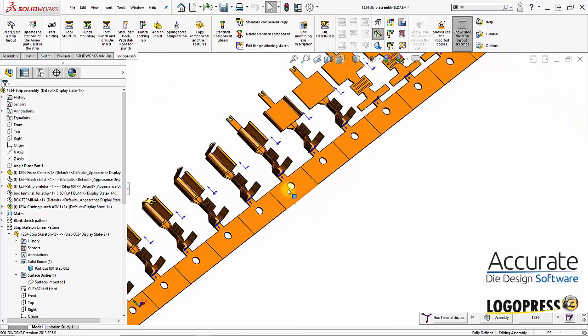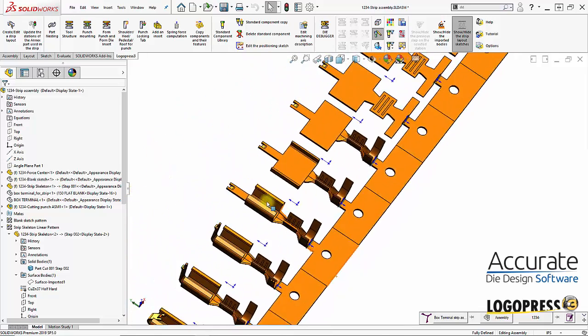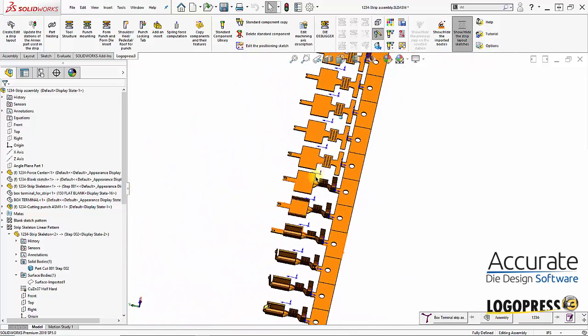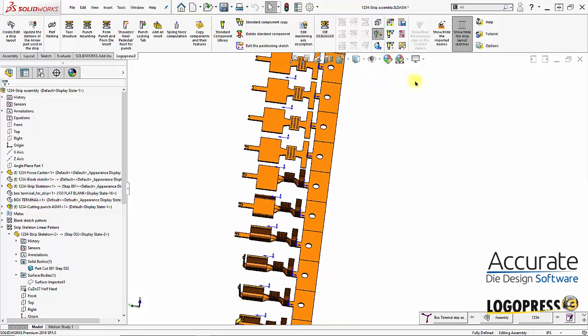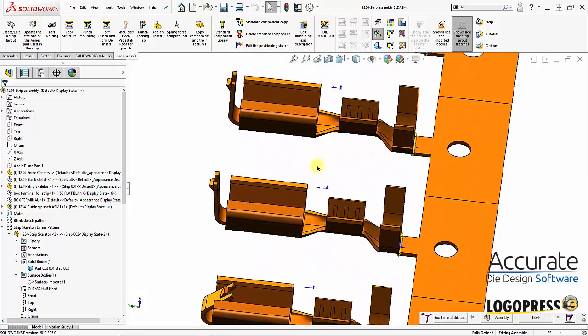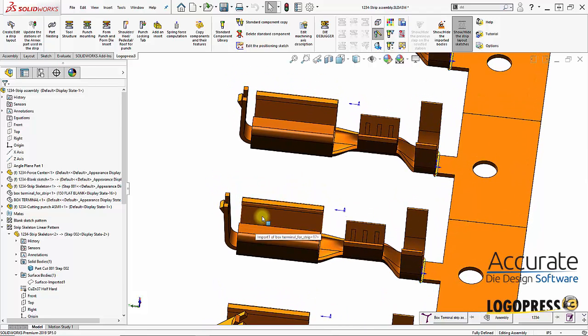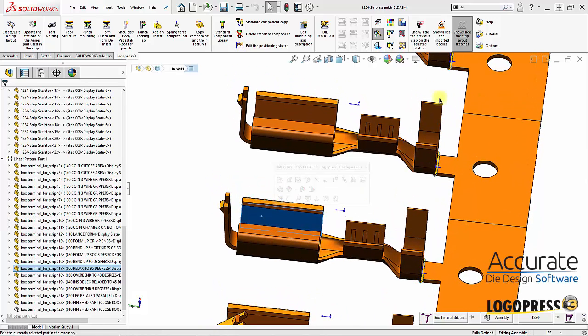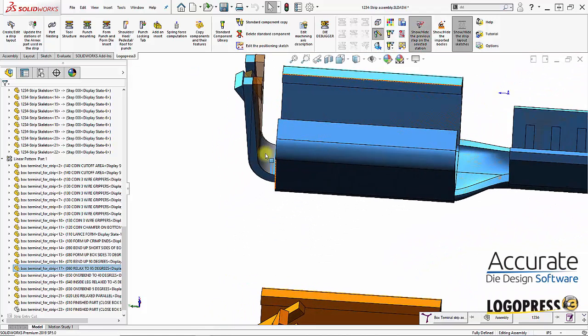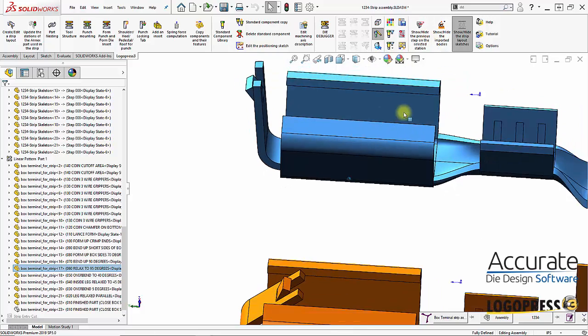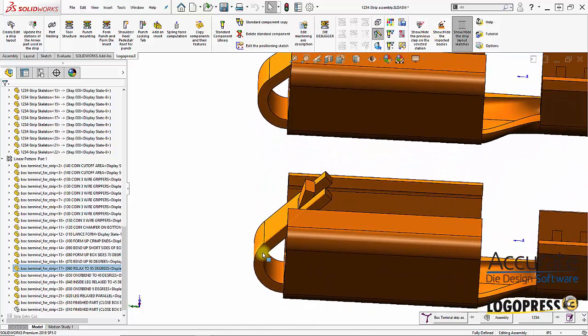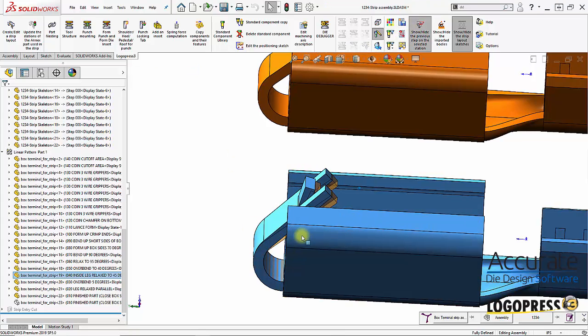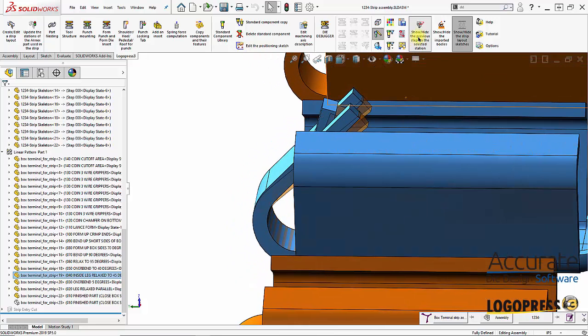That portion is complete. I also want to show you this function where if I wanted to I can click on a station and say show/hide the previous step on that station. You can see the overbent state and the relaxed state. I can do that in many of these stations, select that station, overlay the previous station. It overlays the previous station on it, that's a very helpful function. This is also available while in the tool assembly.